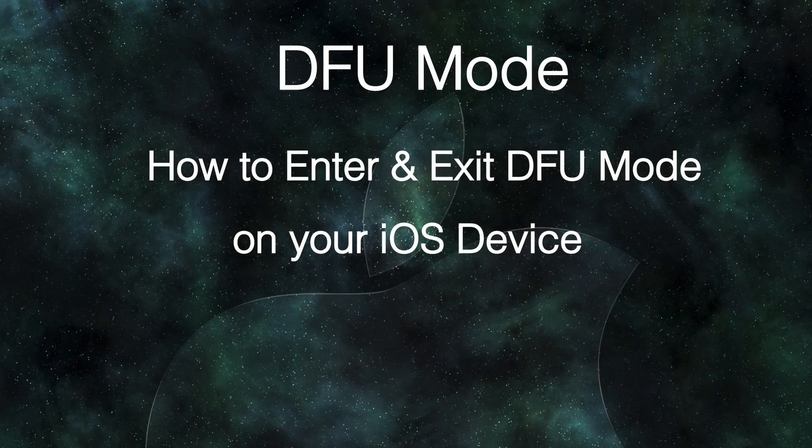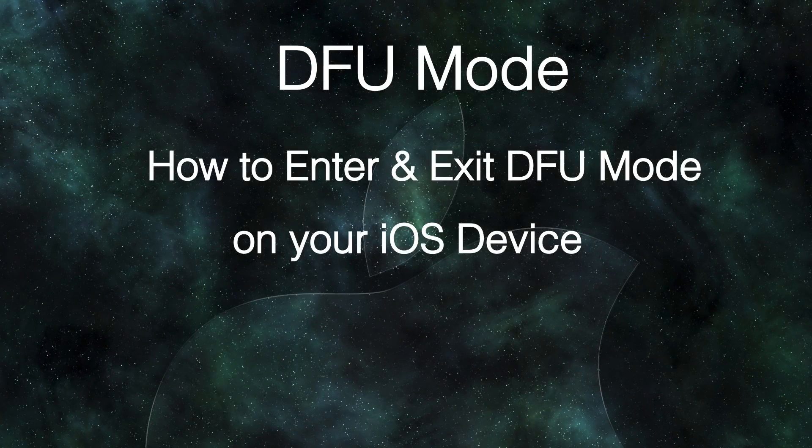So in this video I showed you how to enter and exit the DFU mode of your iOS device.